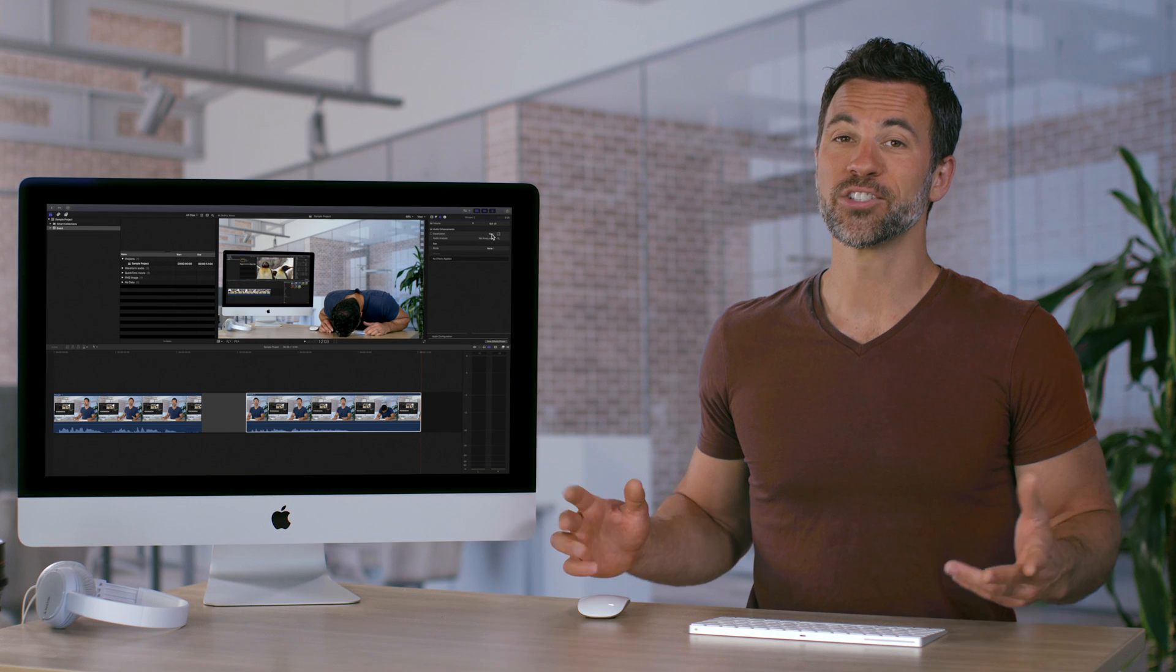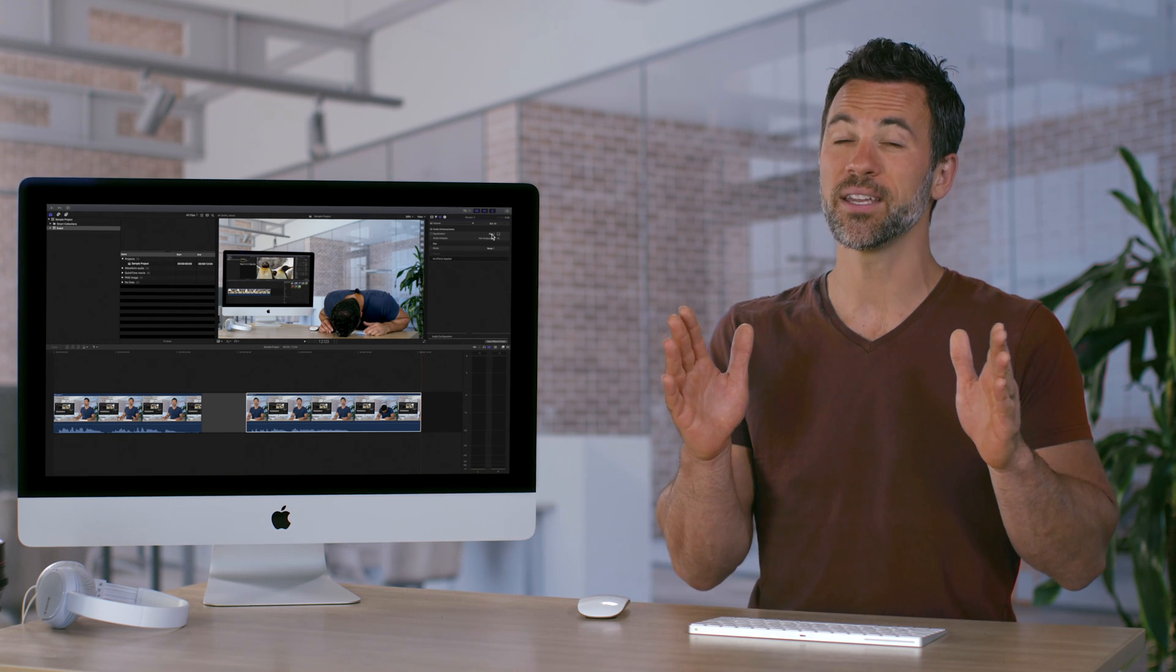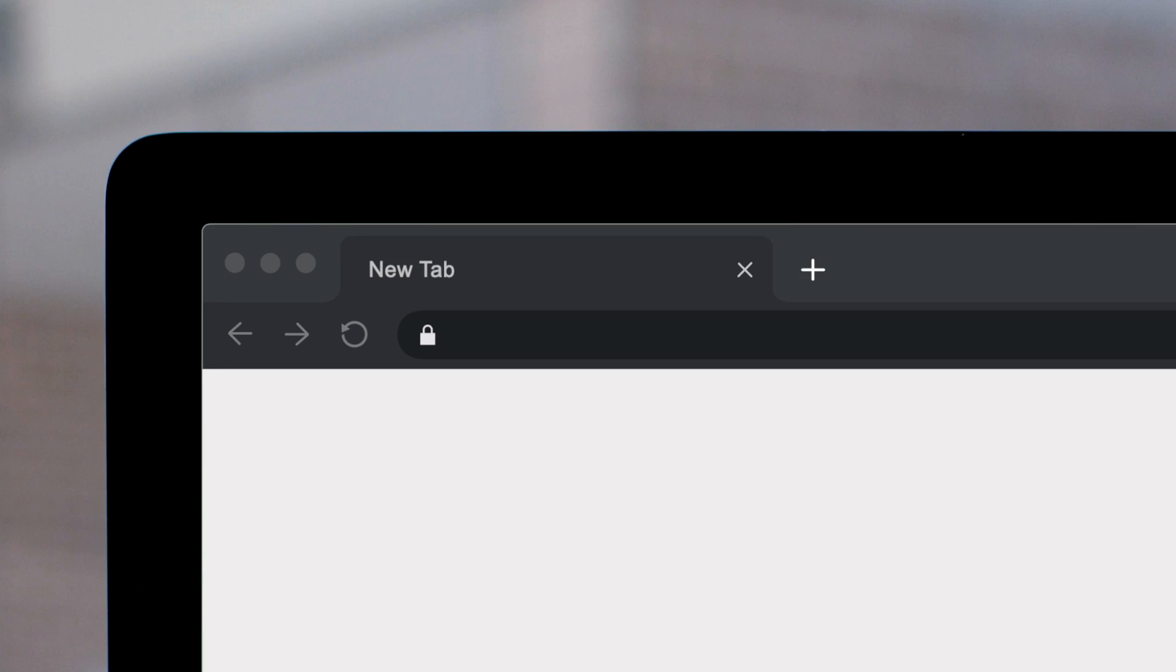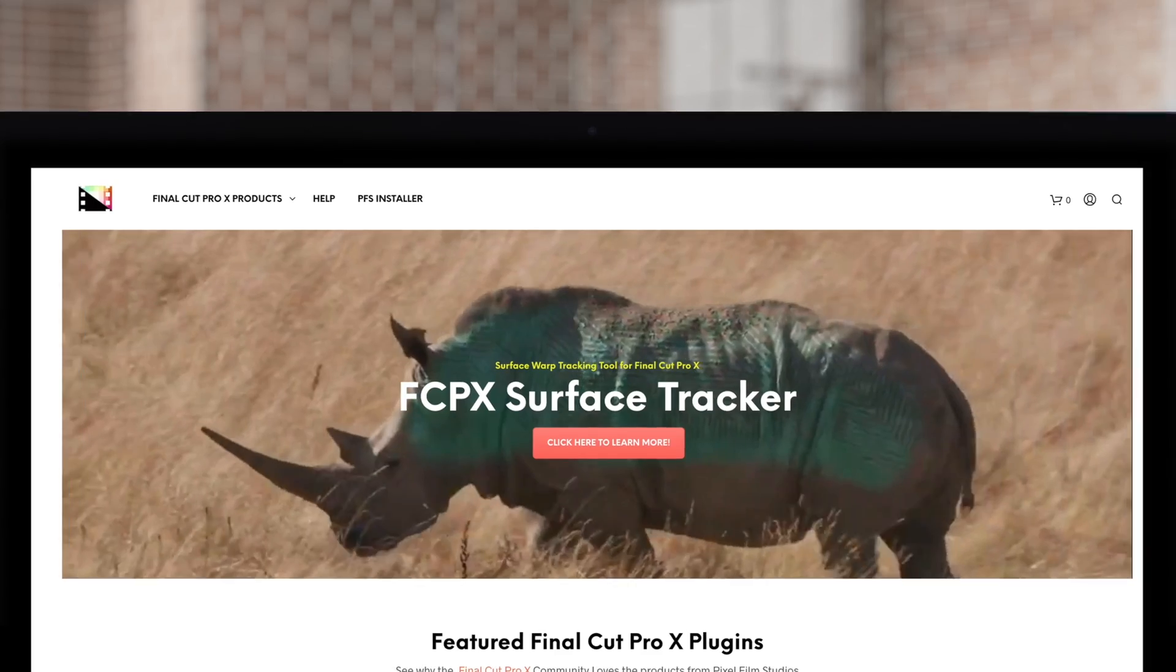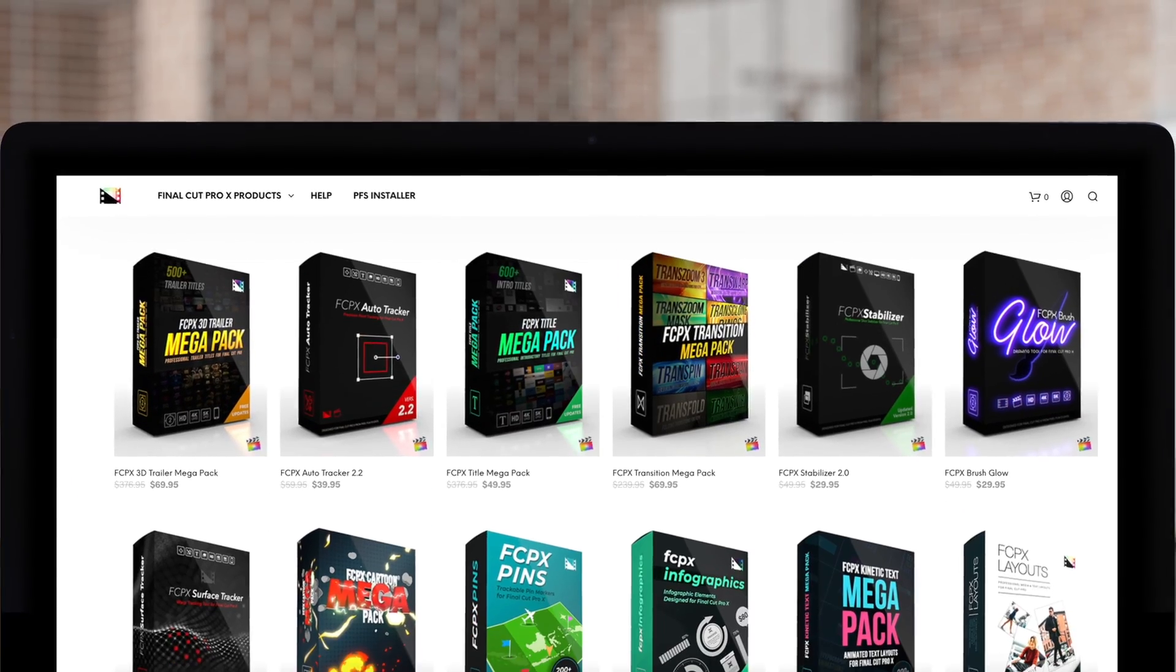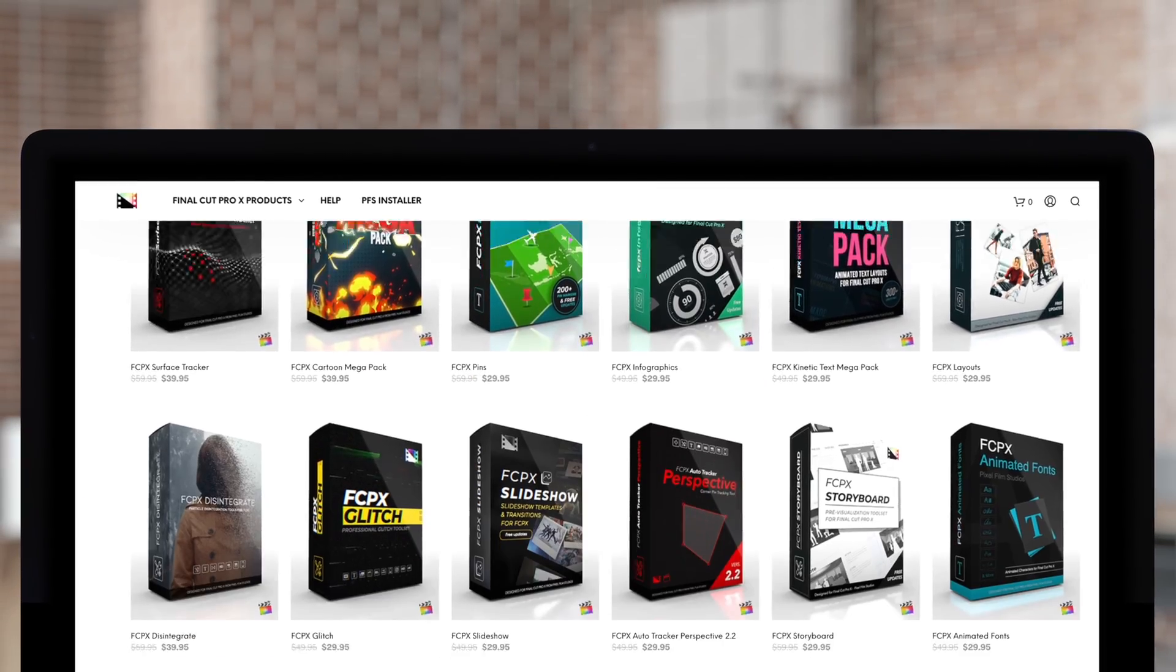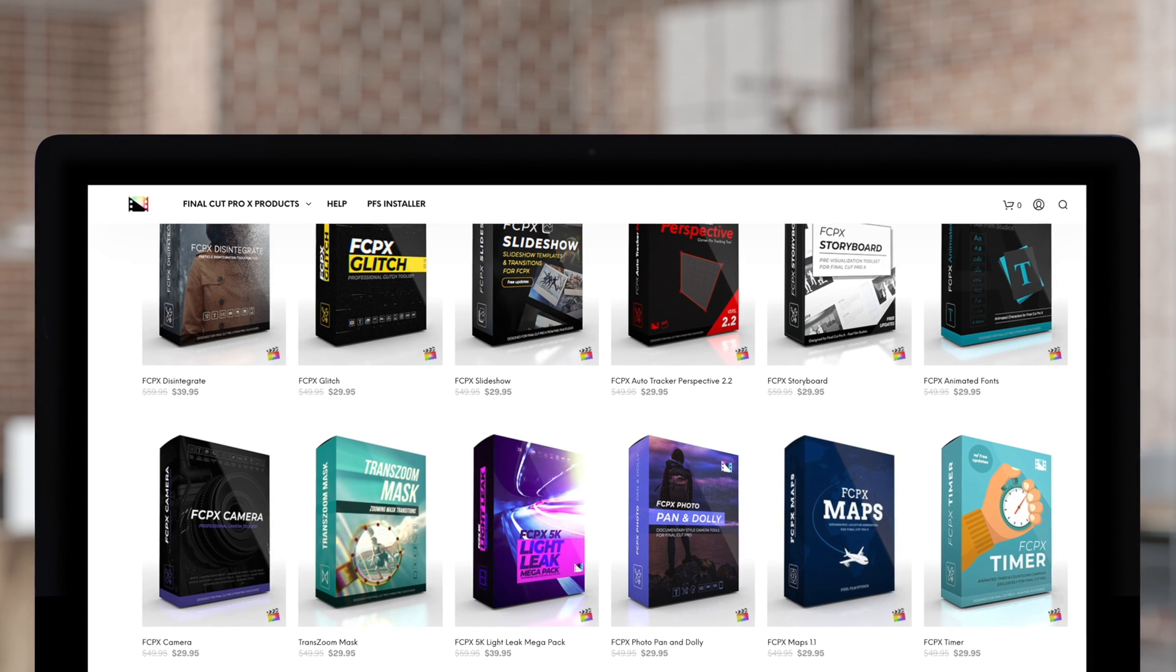So on your next project, try to think consistency when dealing with audio. Don't forget to check out Pixel Film Studios, where you can find Final Cut Pro plugins designed for beginners and professionals alike to take your projects to the next level.